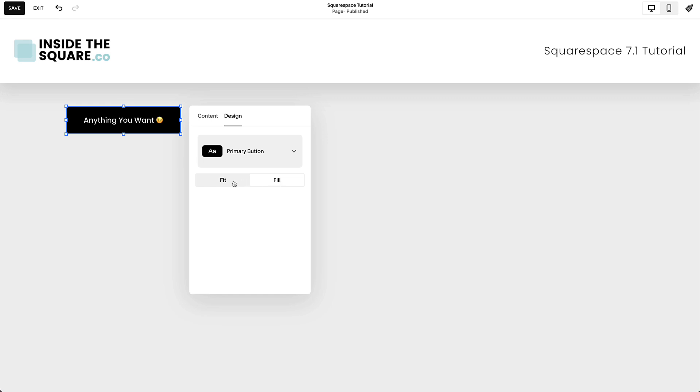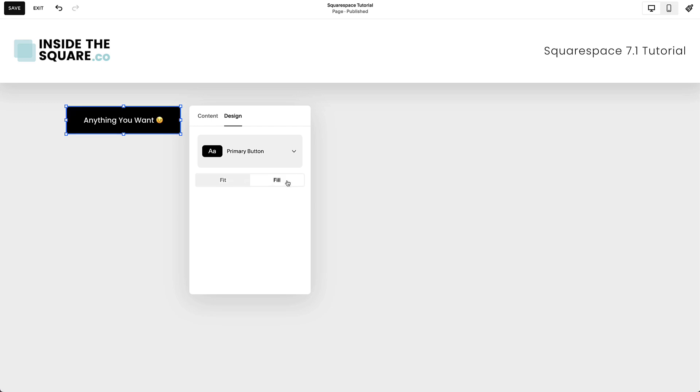When you select the Fit option, the button will change shape to fit the content inside the button. If you select the Fill option, the button will stretch to the horizontal and vertical width of the container.